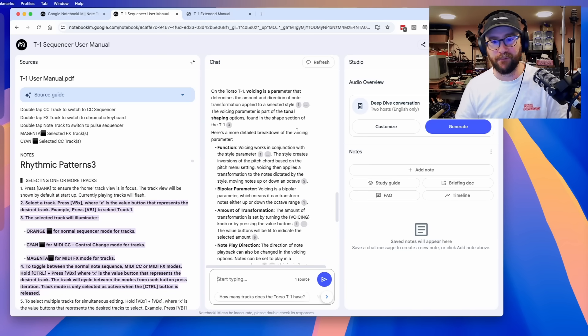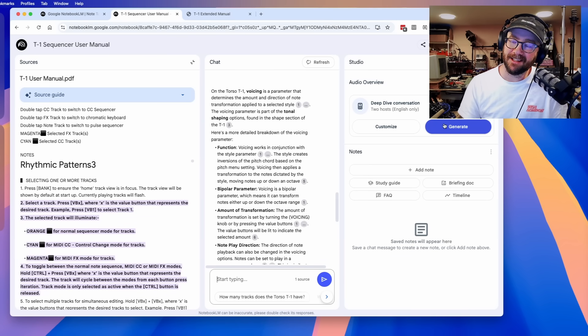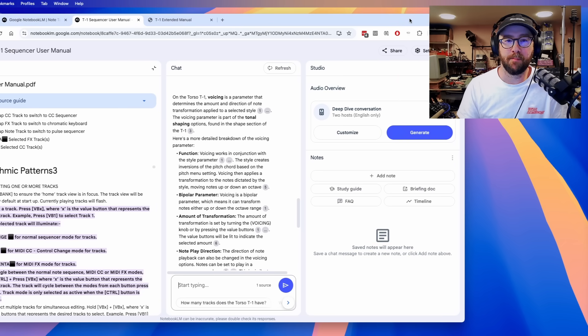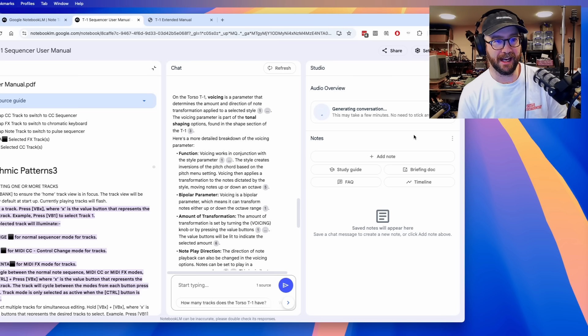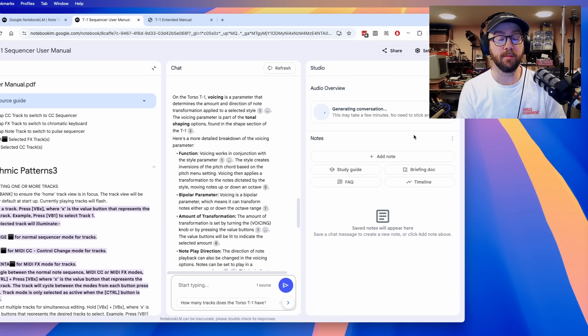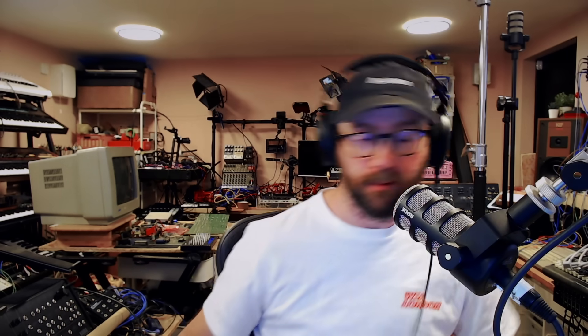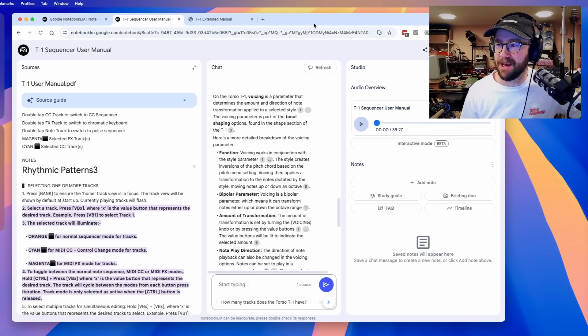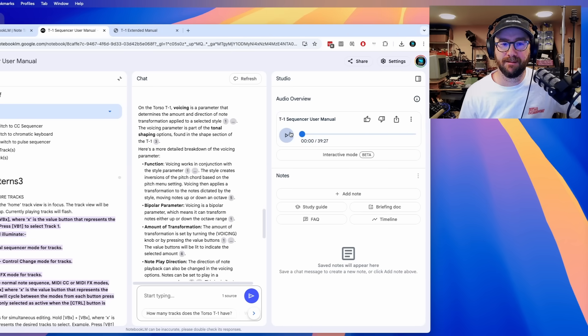I made this video because Google Notebook LM is not famous for this feature. But the thing it's famous for is this feature — the thing that lets it generate an audio podcast based on the document that you upload. I just clicked a button and yes, what it is going to do is generate an audio podcast of the Torso T1 sequencer user manual. You may find yourself living in a dystopian reality. It took about five minutes or so. And here we go — we've got our podcast. It's created 39 minutes and 27 seconds of podcast based on the manual.